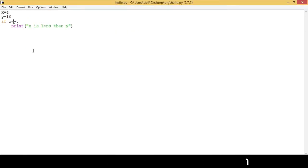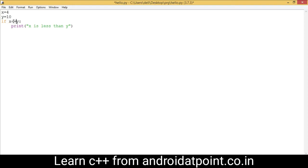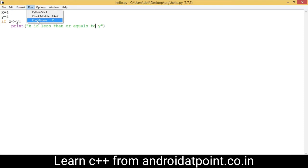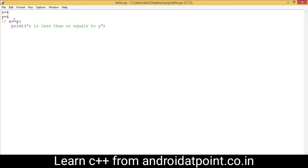Now I am going to use the less than or equals to operator. This symbol checks both equality and less than. If the value of x and y are equal, the condition is true. And if the value of x is less than y, the condition is also true — in both cases it is true. So I am going to change the value of y to 4, save it, and change the message to 'x is less than or equals to y'. Run the program and it prints 'x is less than or equals to y' because the condition is true.